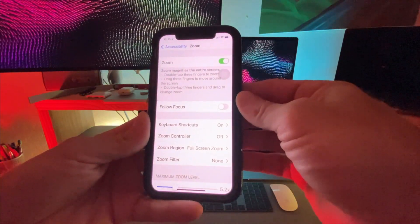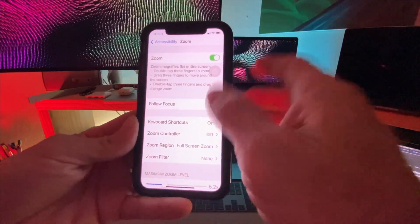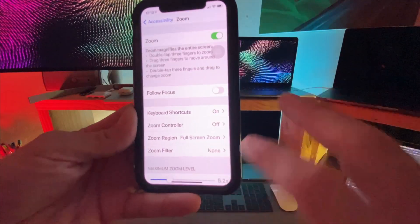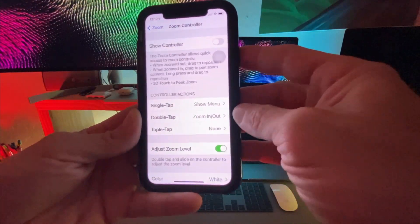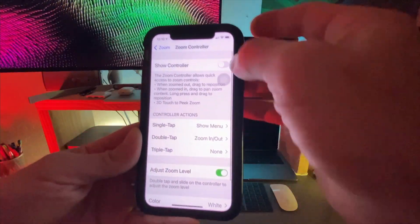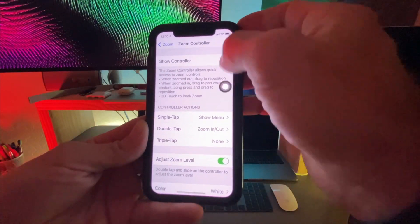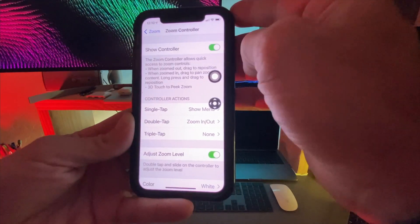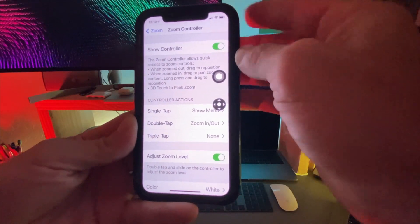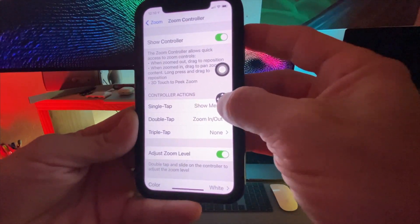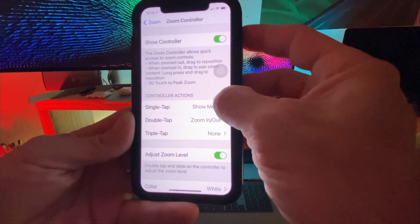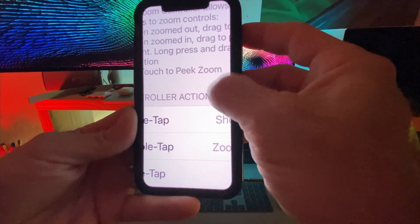But we want to do it with the actual zoom controller, so we're going to set that up by going down to Zoom Controller. Within there, click Zoom Controller on the top and you're going to see the little icon. Let's set up triple tap.